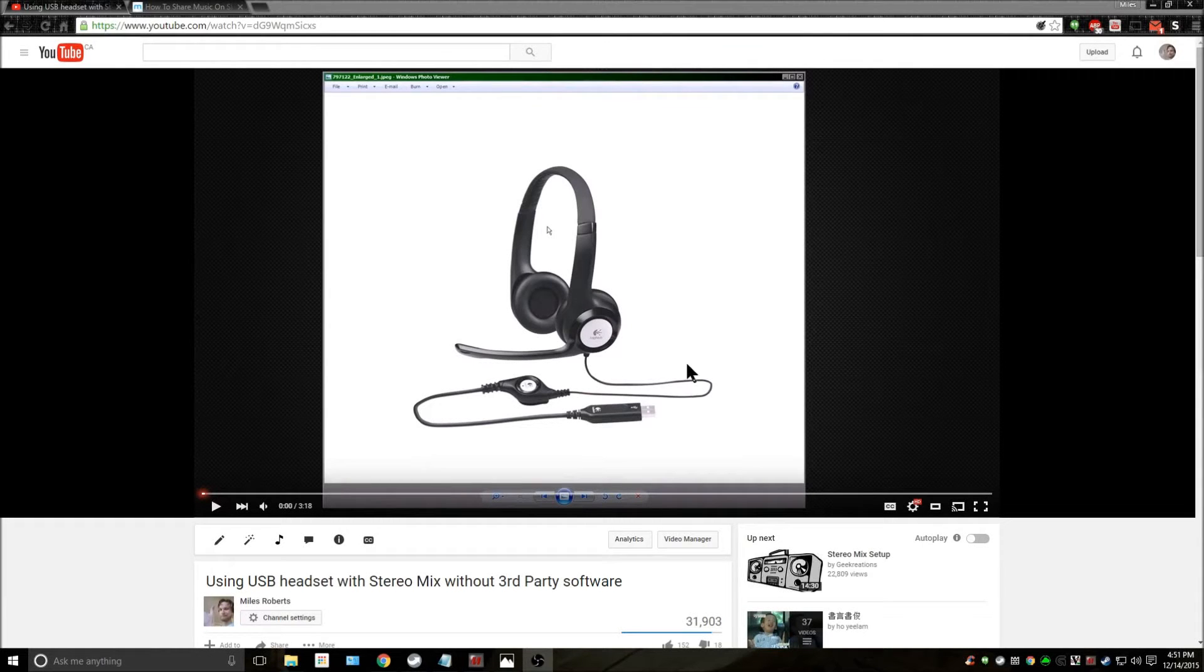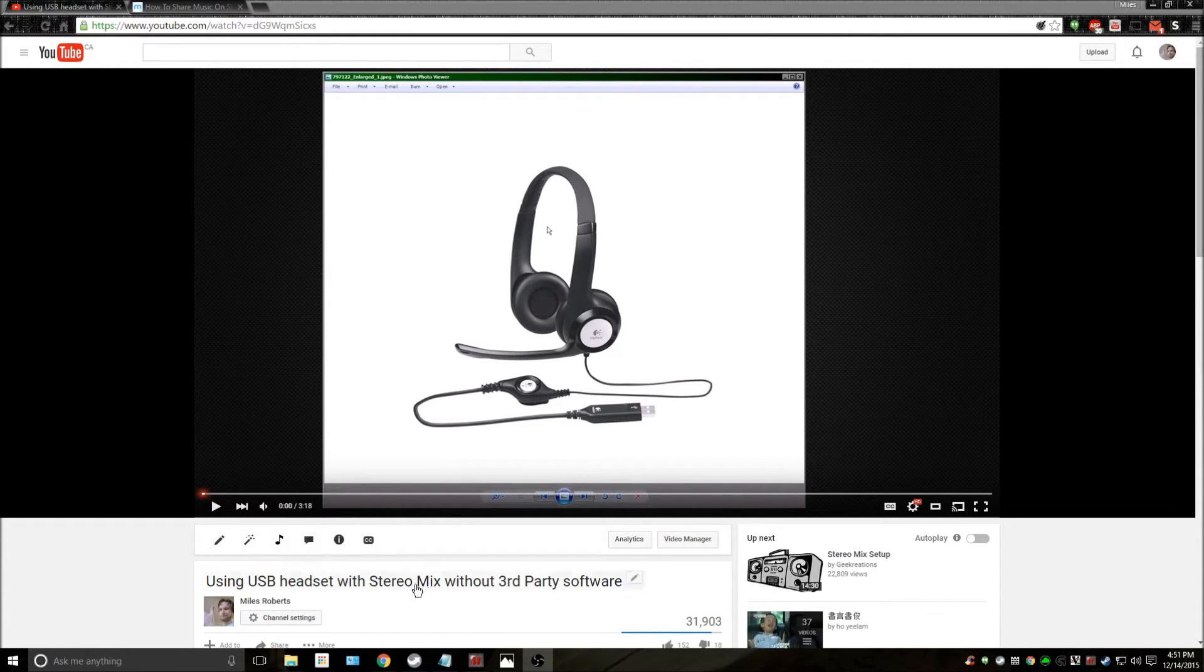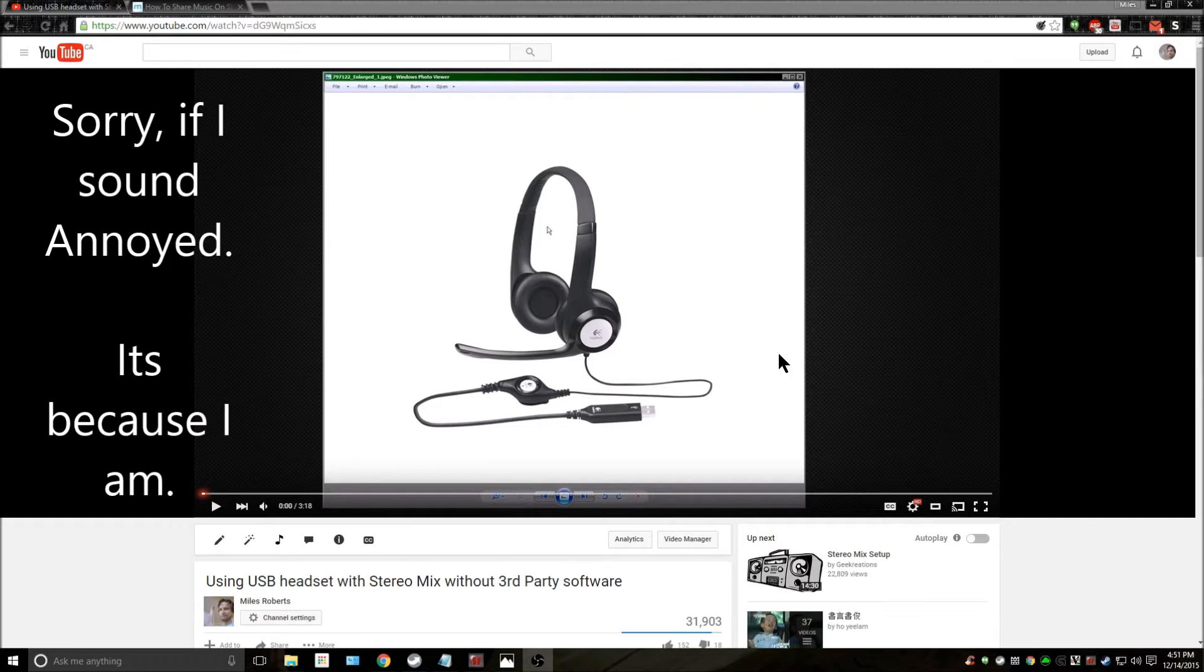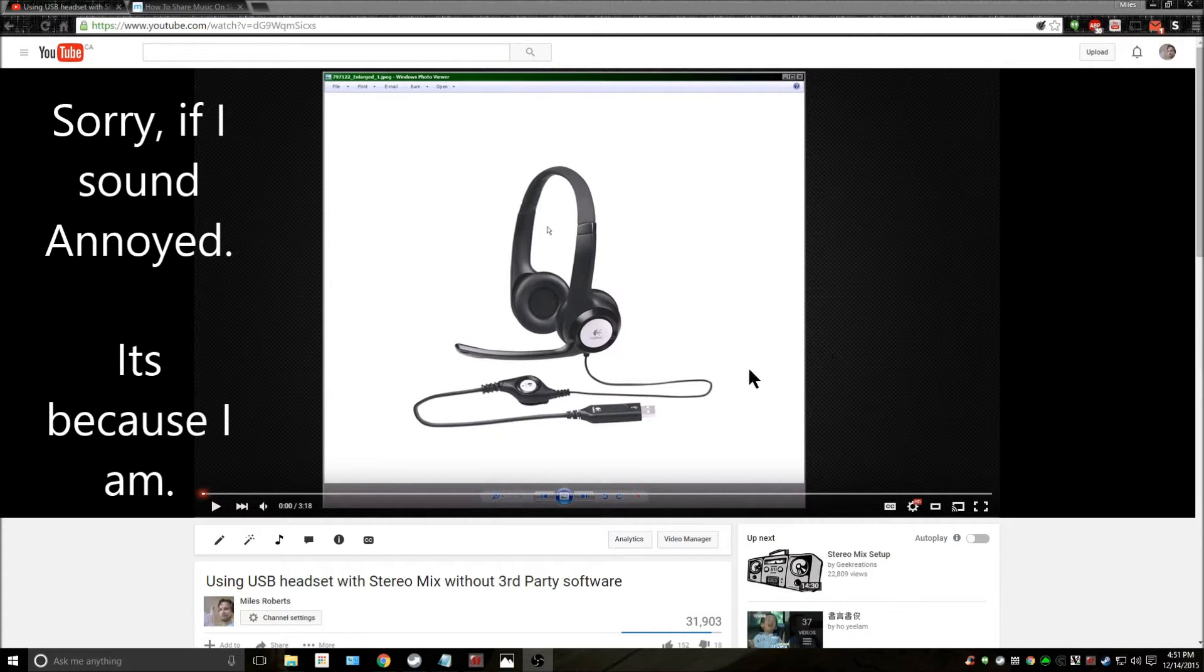Hey everybody, this is an addendum to my using the USB headset with stereo mix without third-party software video. I've been getting a lot of questions from people asking the same thing over and over again, so I figured I'd make a quick video about it.